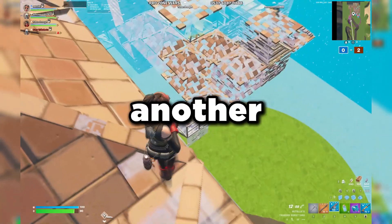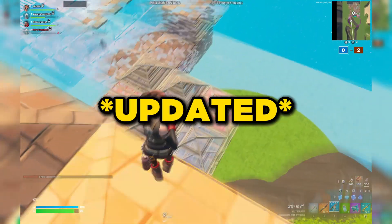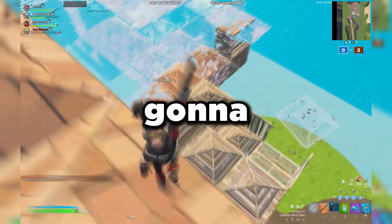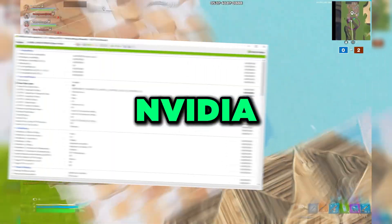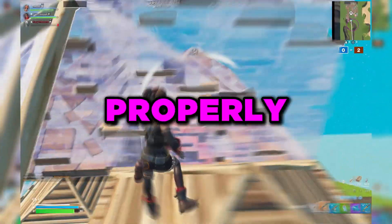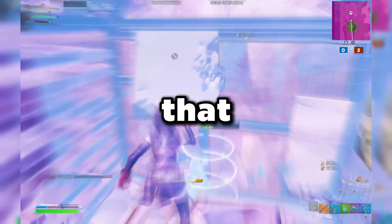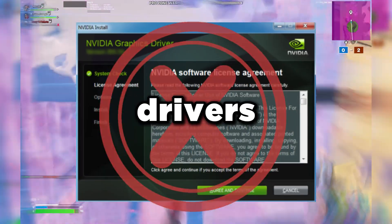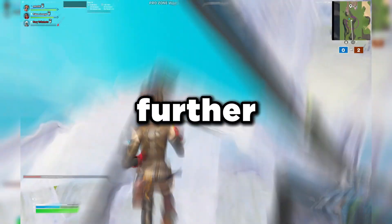Welcome back to another video. In this video I'm going to be showing you guys the updated NVIDIA optimization — we're going to go over the updated NVIDIA Control Panel settings, the updated NVIDIA Profile Inspector settings, and how to properly uninstall your graphics card drivers and install the best drivers that are debloated without any unnecessary components. You'll be able to get more FPS and a lot less input delay.